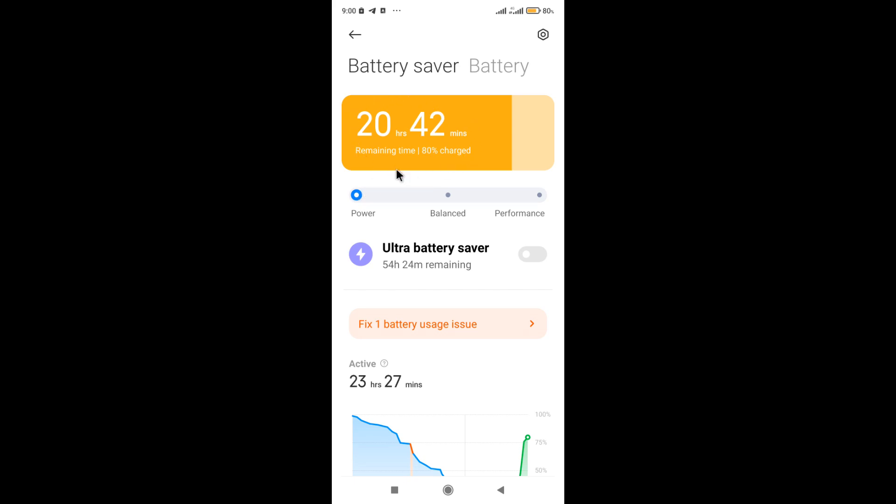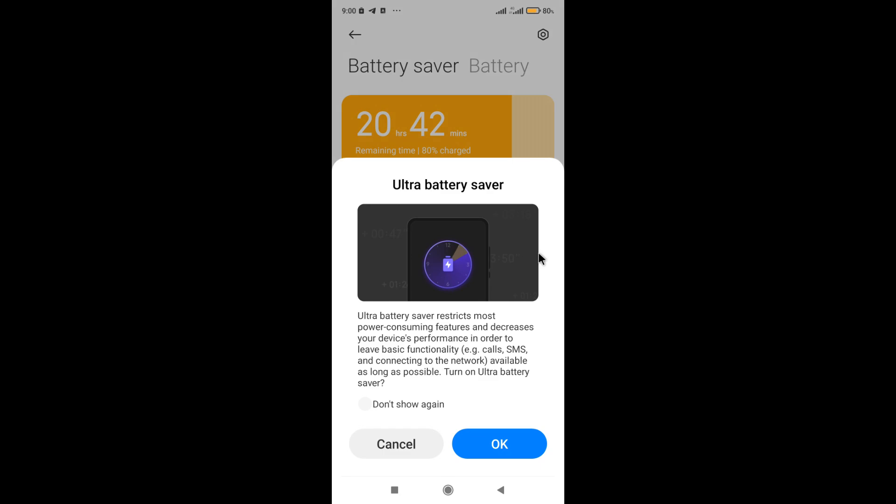And if you enable the slider in the Ultra Battery Saver column, then the battery life of the phone will almost quadruple. Click OK here.